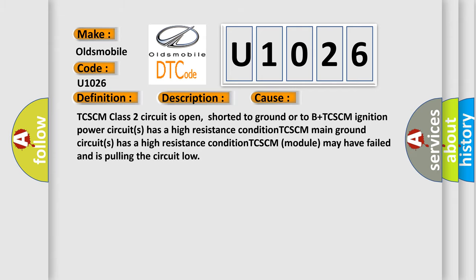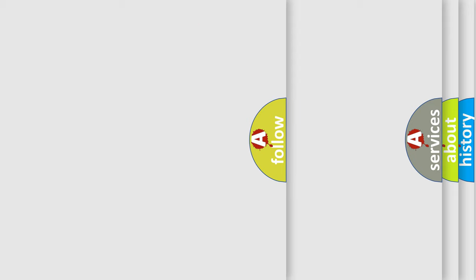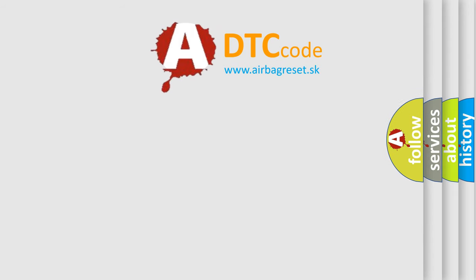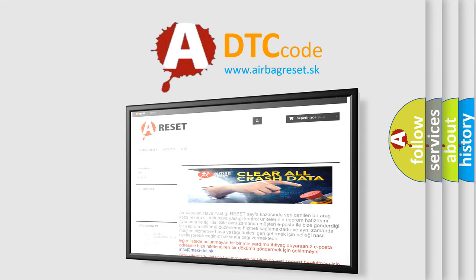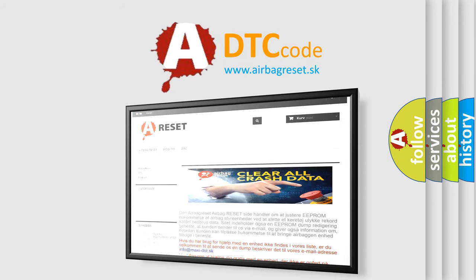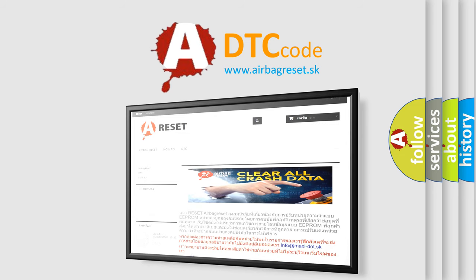The Airbag Reset website aims to provide information in 52 languages. Thank you for your attention and stay tuned for the next video.